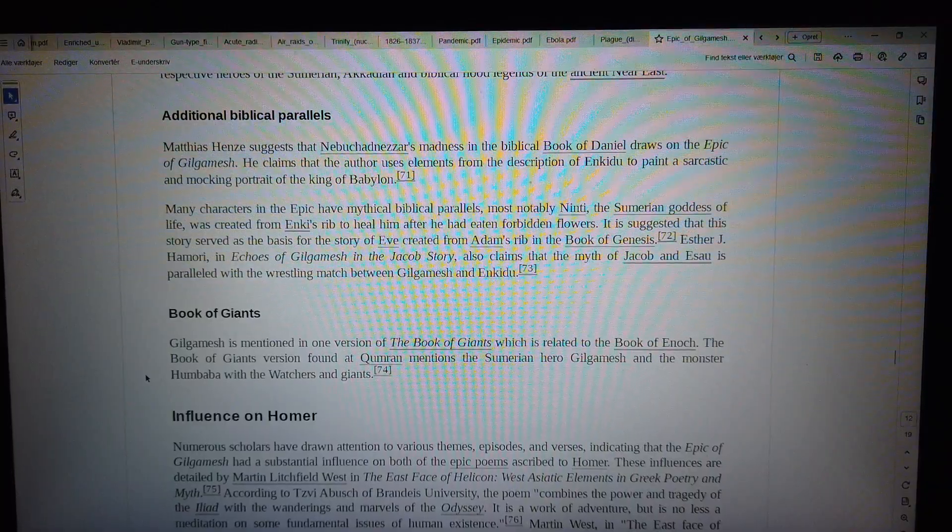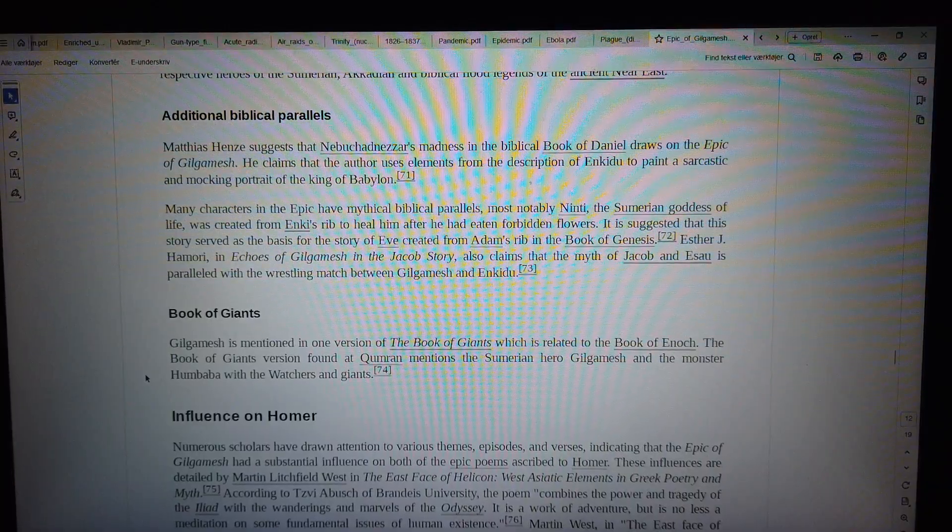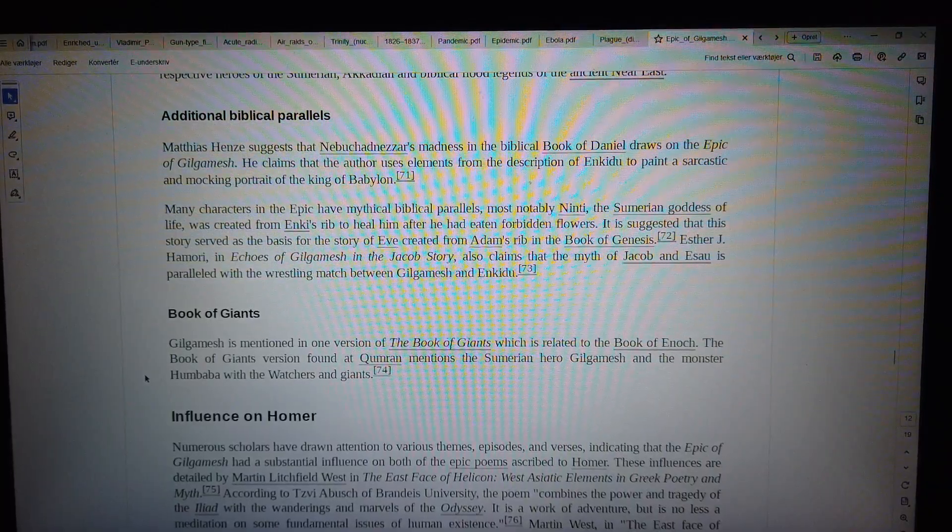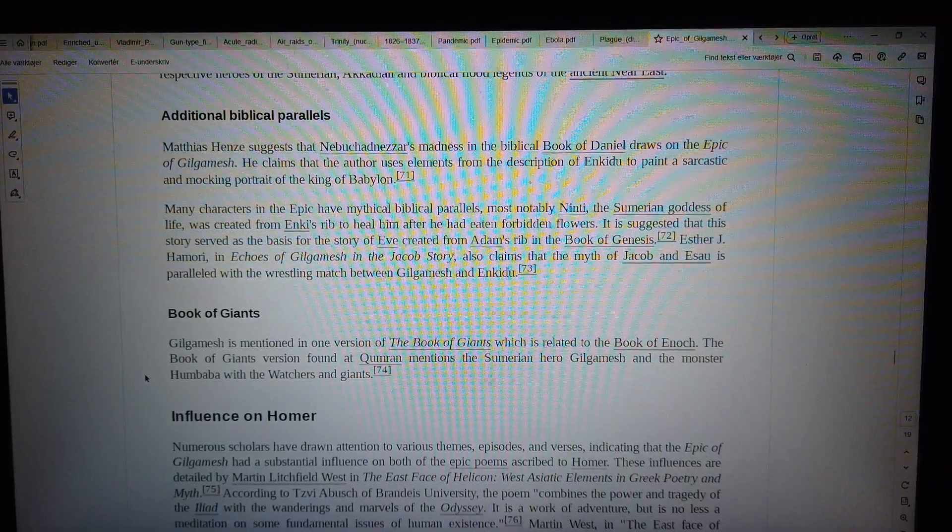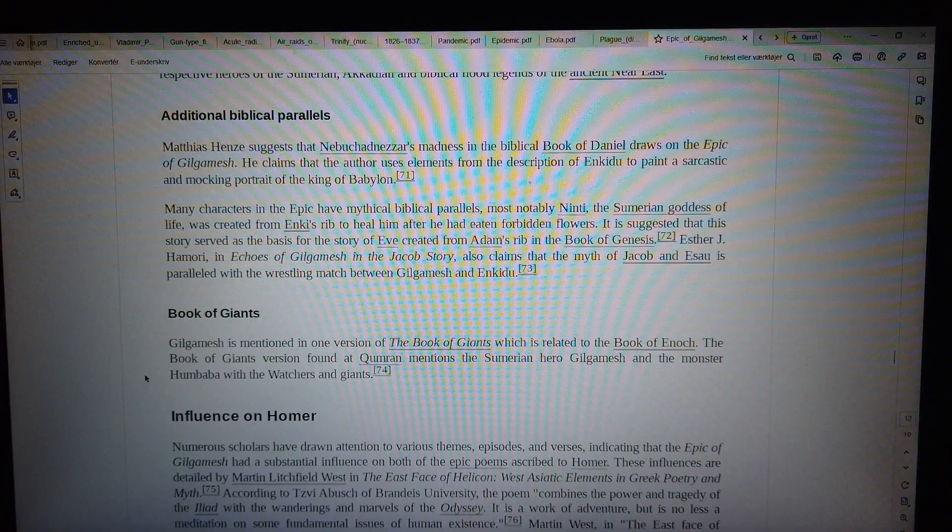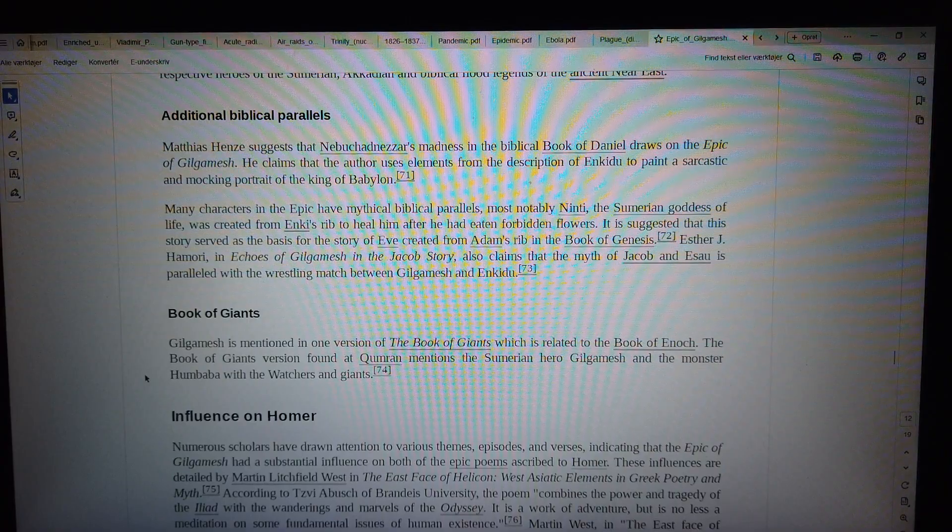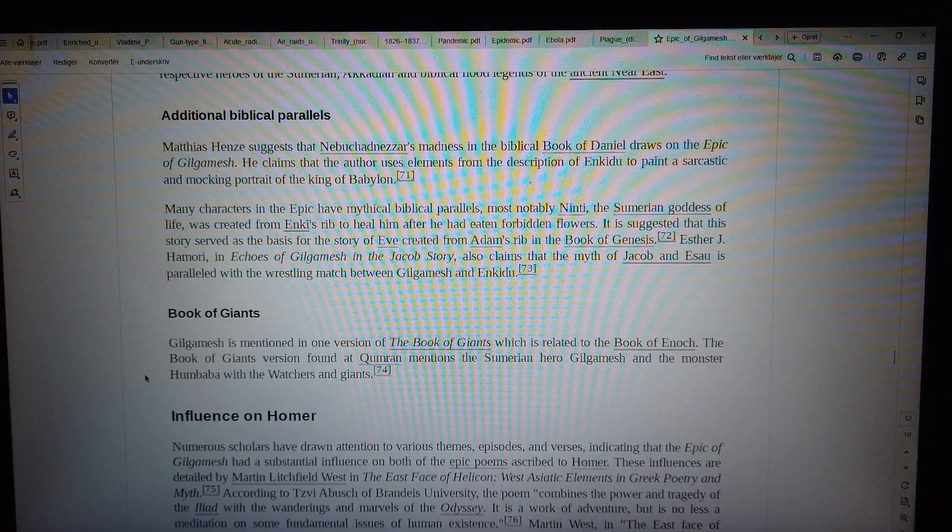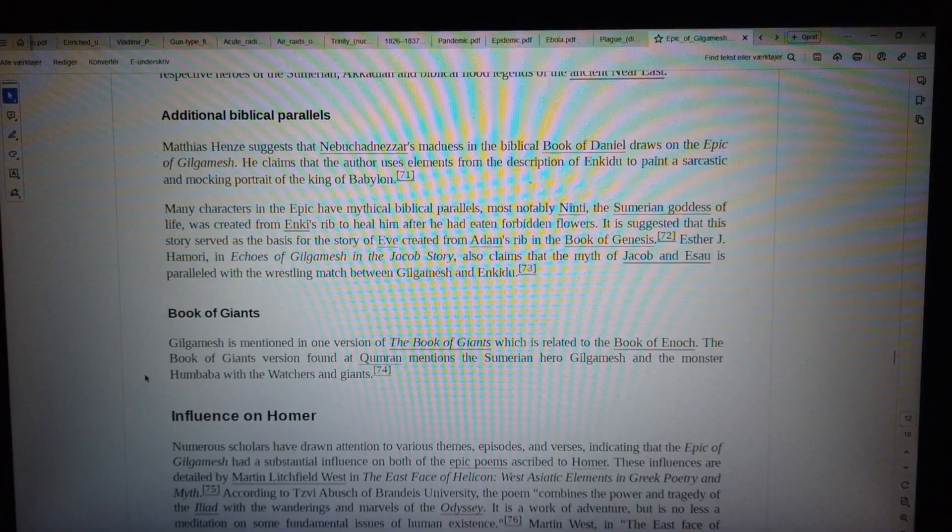He claims that the author uses elements from the description of Enkidu to paint a sarcastic and mocking portrait of the king of Babylon.